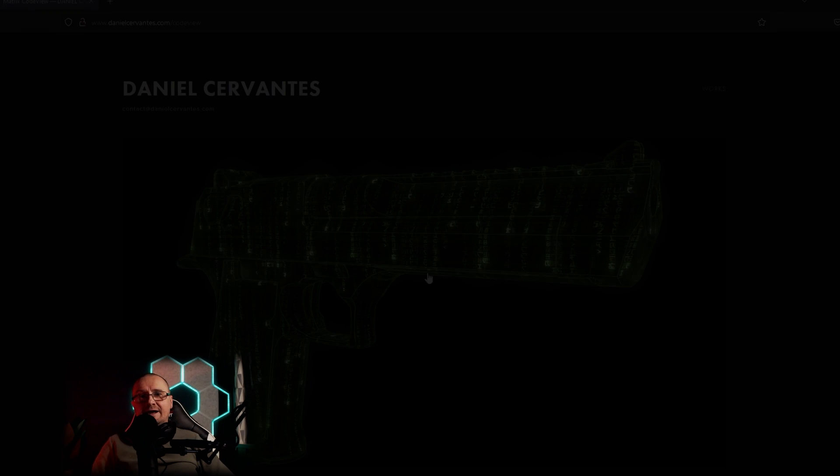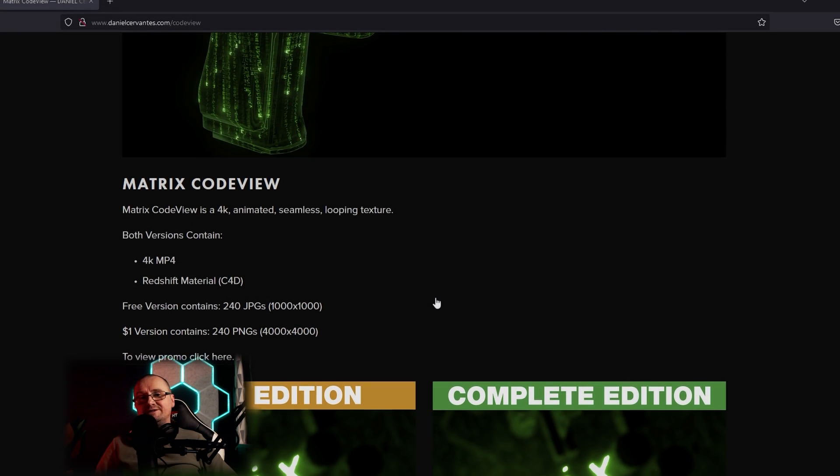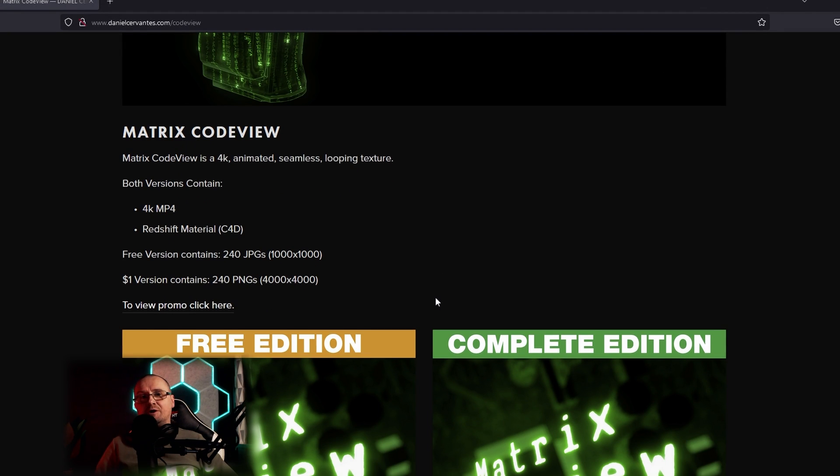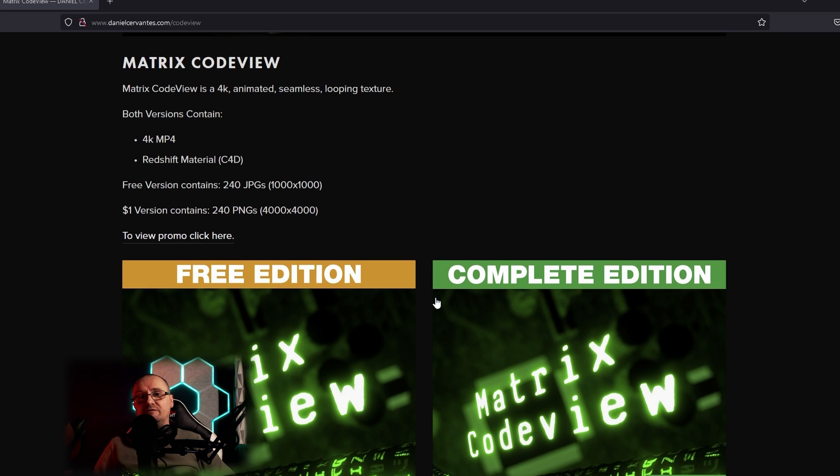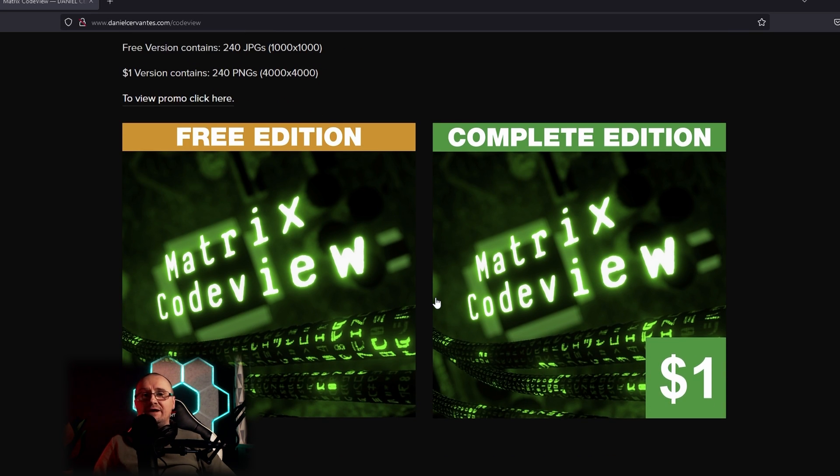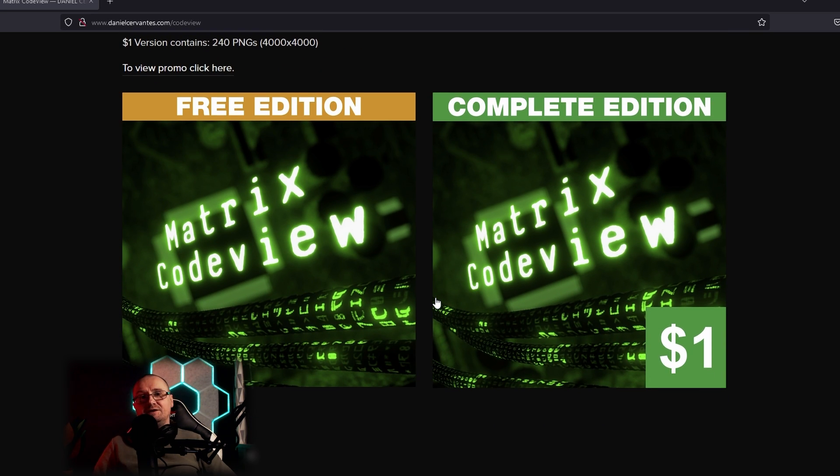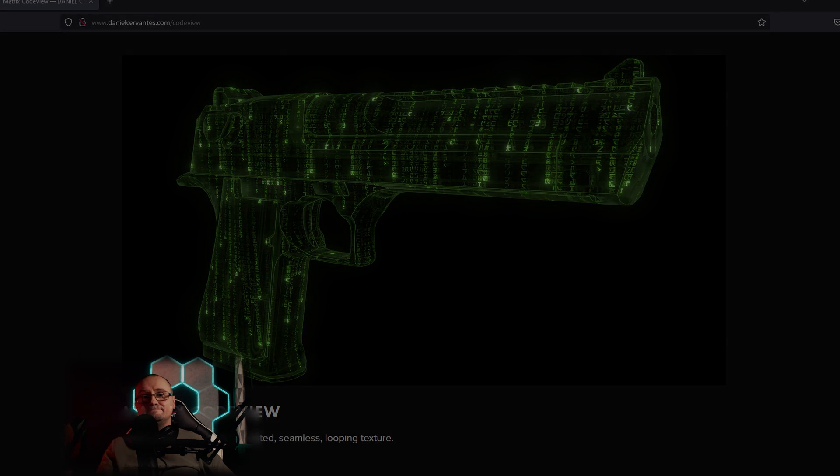To save a little time today, I'm going to be using an MP4 and textures that I found on ArtStation. It only costs a dollar and there is a free version available. I will leave a link in the description, however you can create your own if you desire.